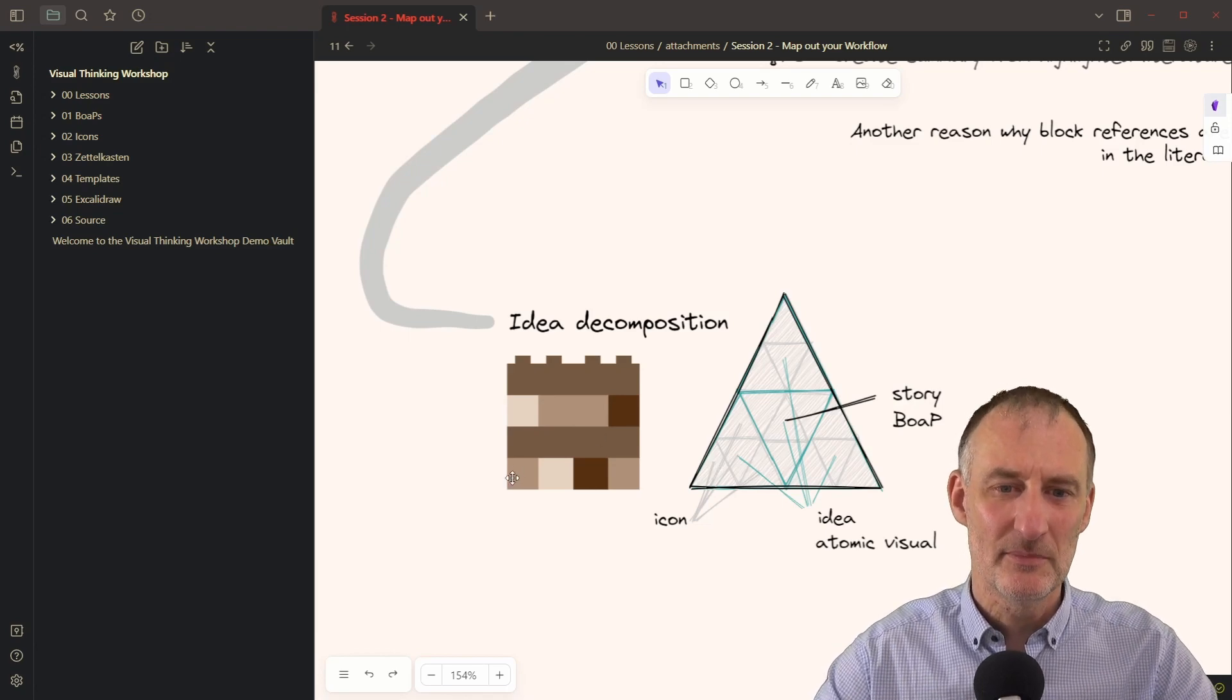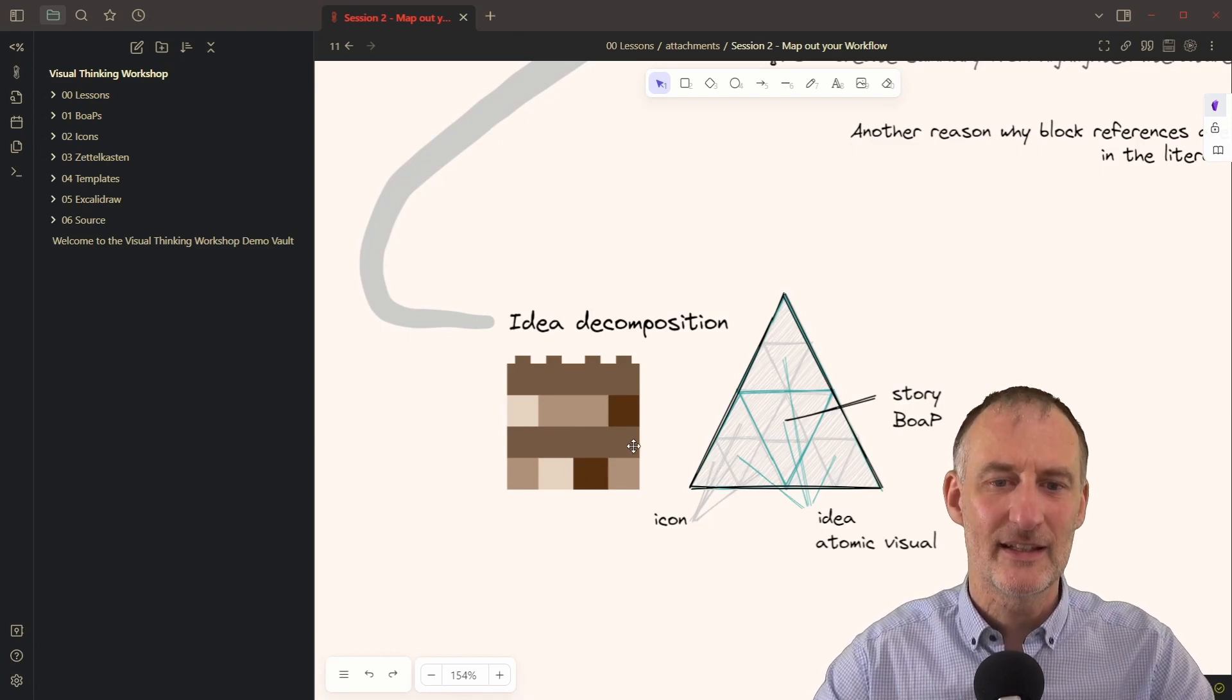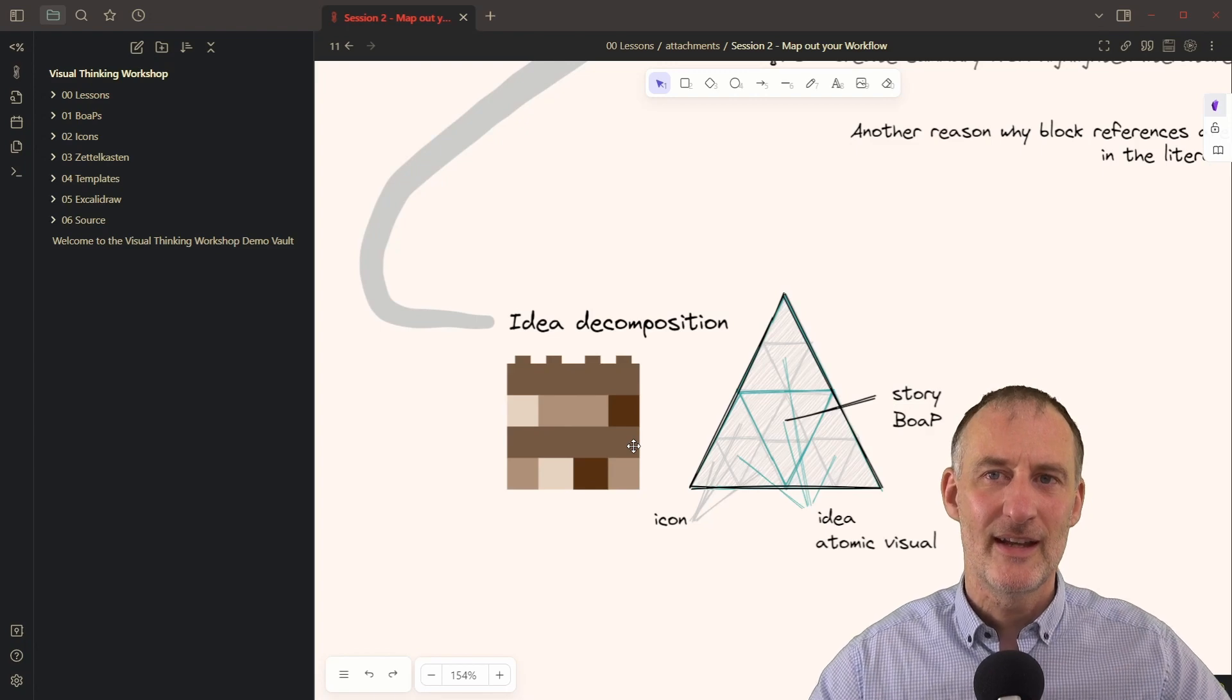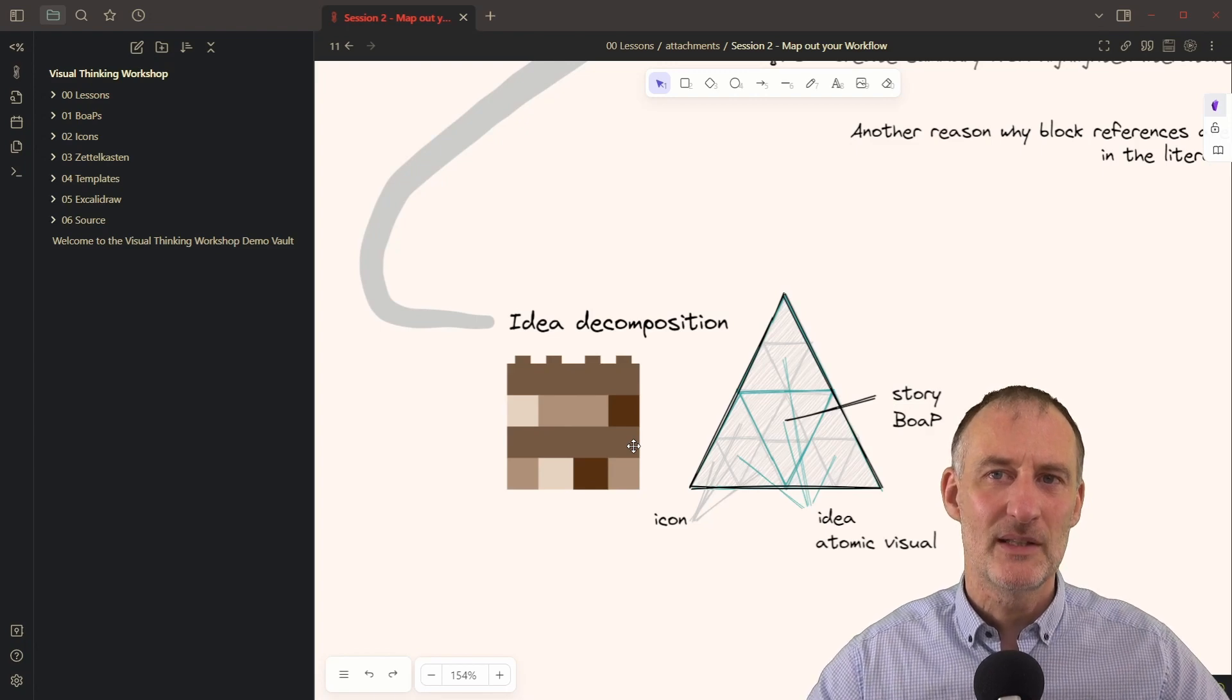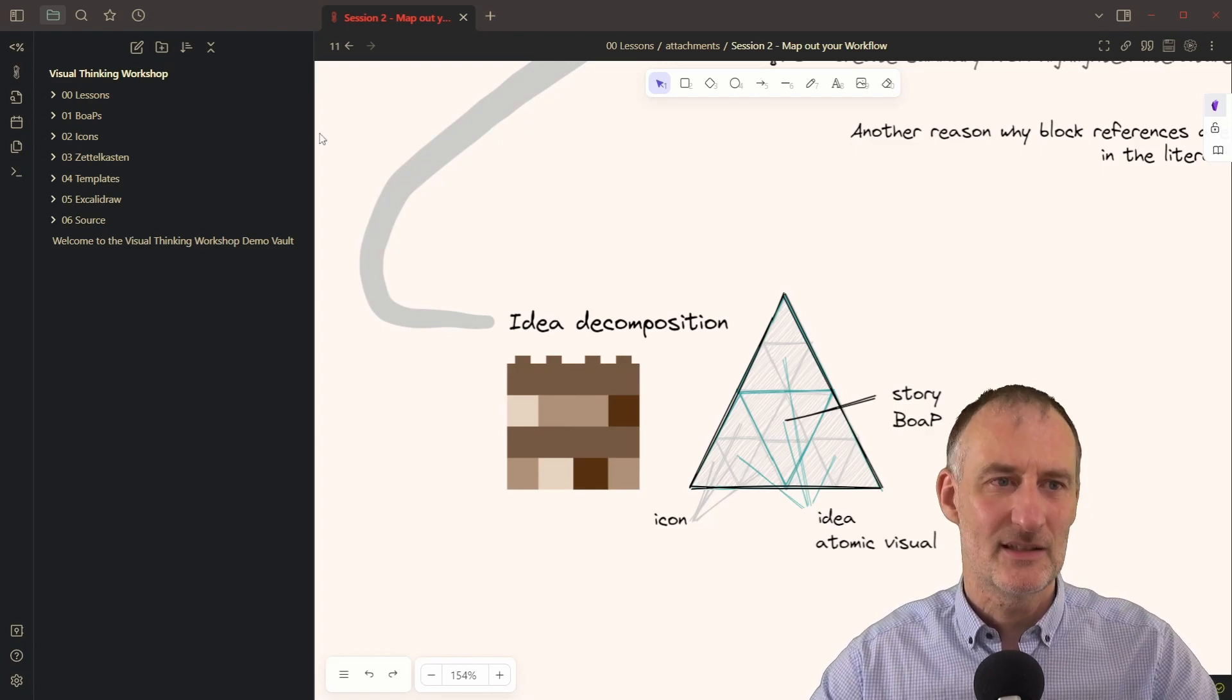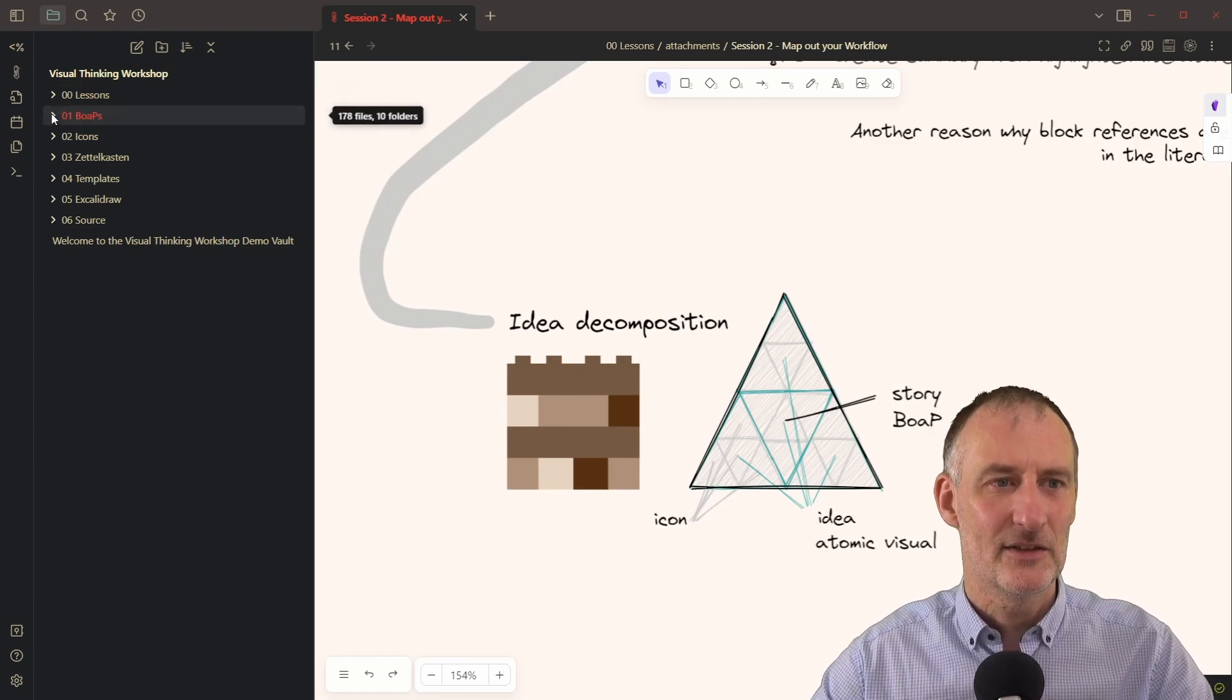helps me with reusability, like in case of Lego blocks, and helps me with finding unexpected connections.